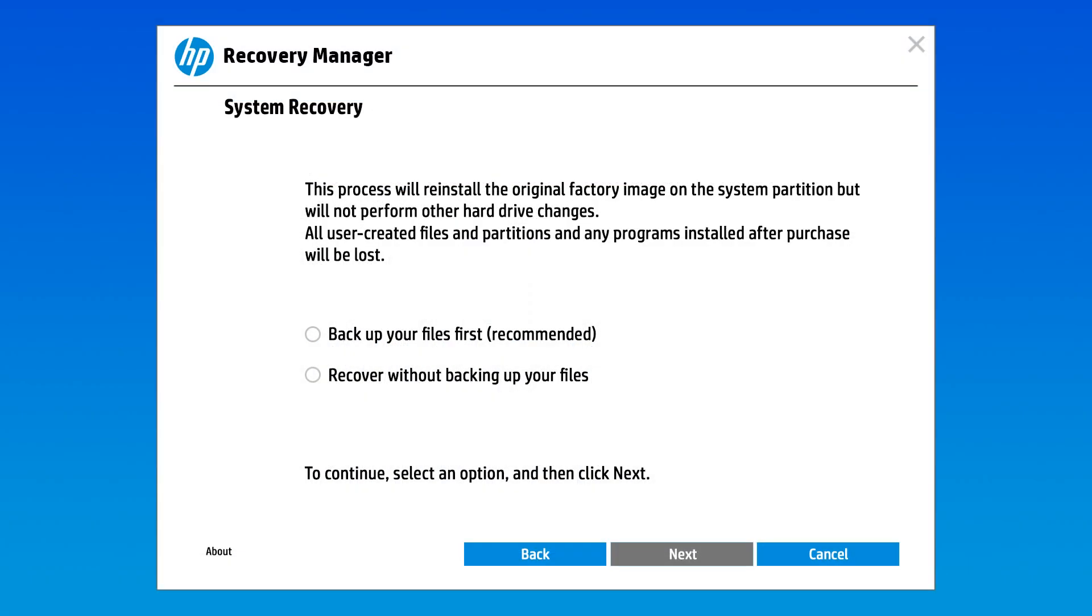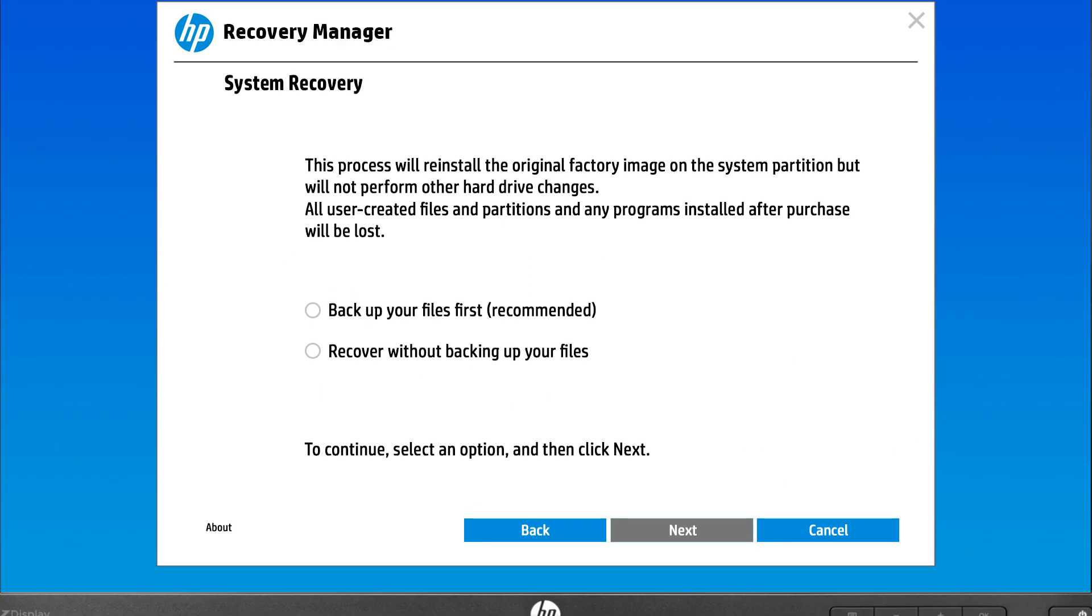If after a few minutes the recovery media does not start automatically, restart the computer and try the steps again. If you have personal data on the hard drive you would like to keep, you must back it up at this point or it will be deleted permanently during the recovery process.